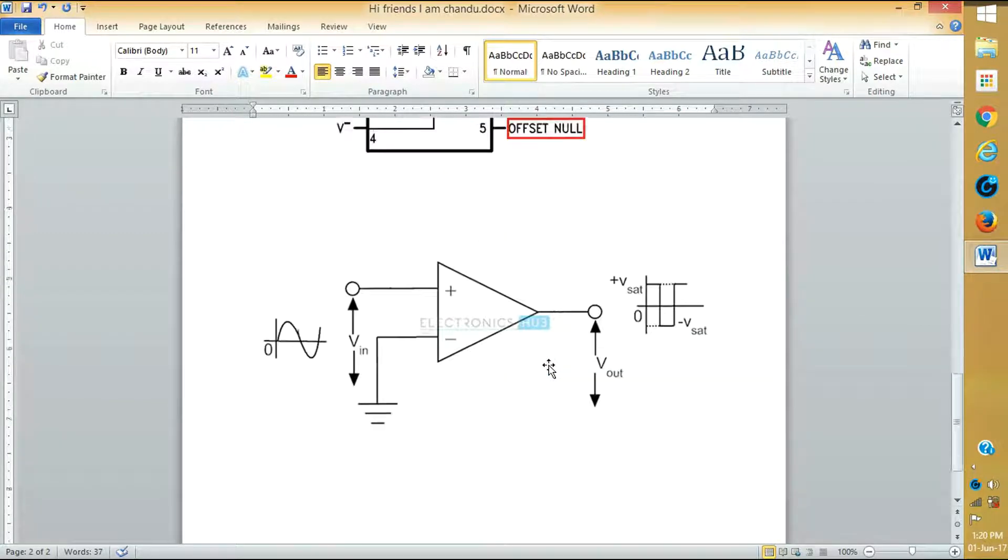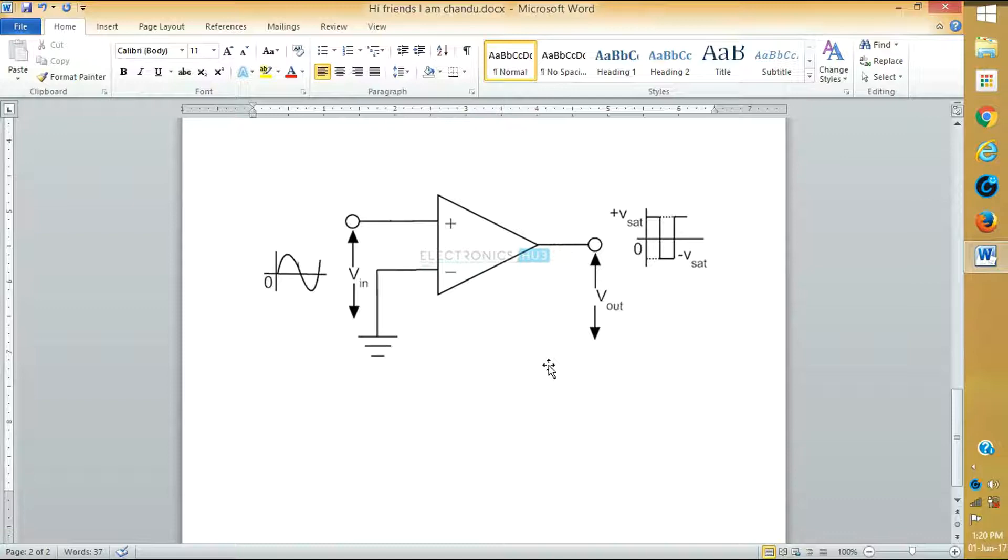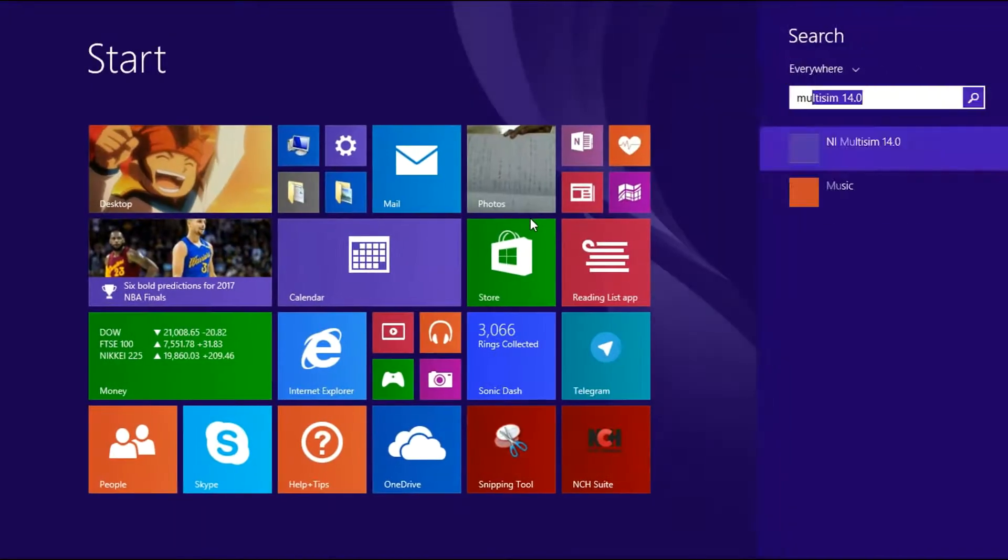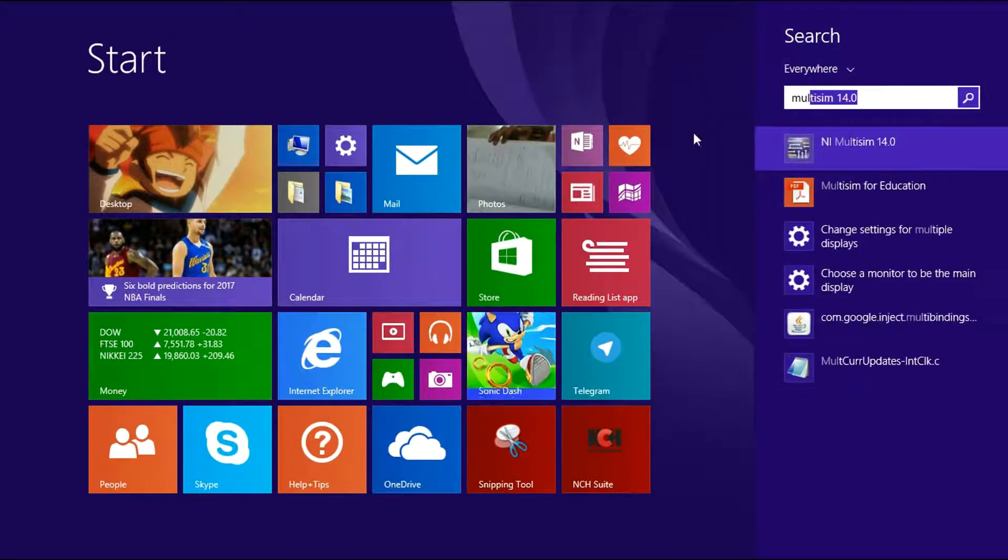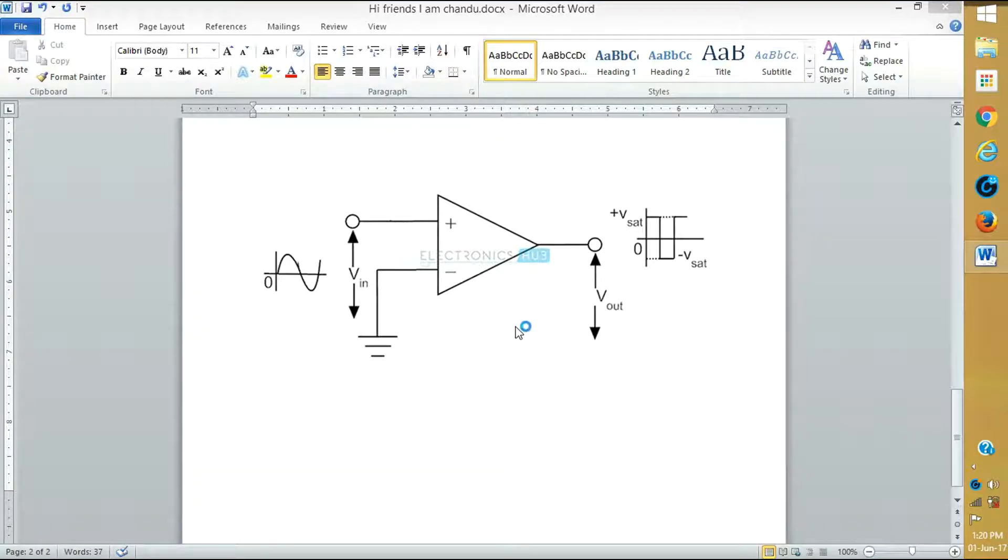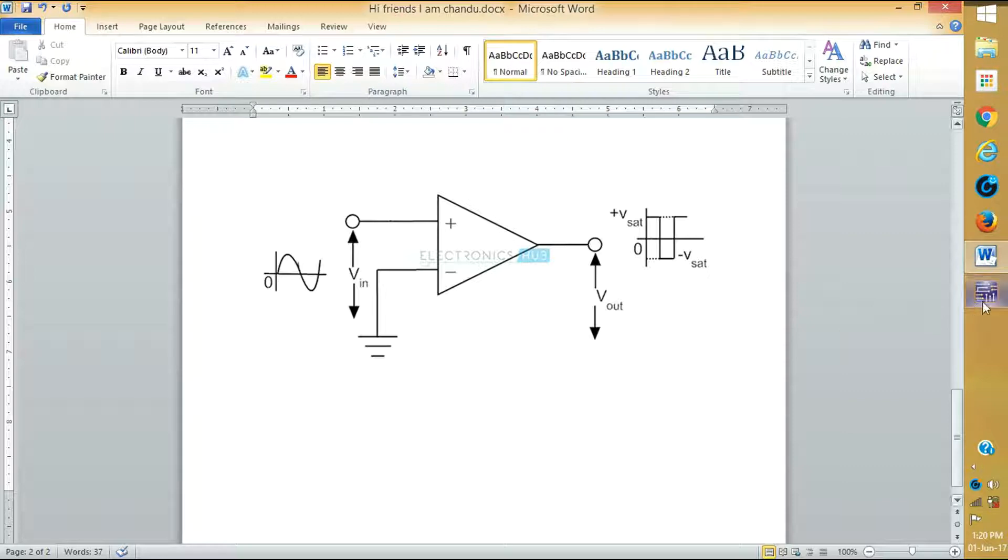This is the circuit diagram of Zero Crossing Detector. Now I will do it in Multisim.